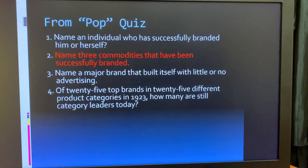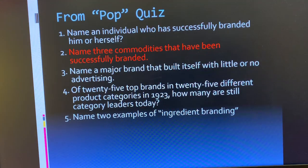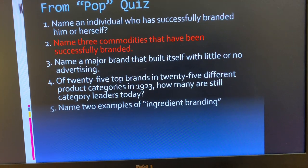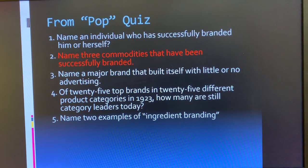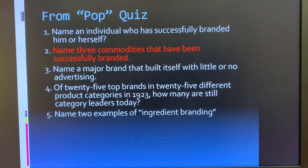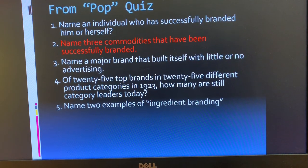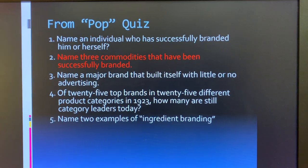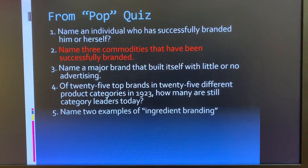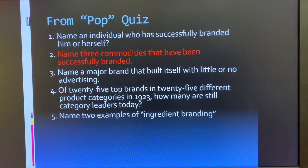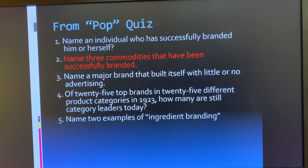From the pop quiz at the beginning of the course, we talked about the idea of a commodity — just a generic product category. Bananas are a commodity; bottled water is a commodity. Be able to discuss a brand that really owns a commodity. The example we always use in class is Kleenex owning facial tissues or Q-tips owning the cotton swab commodity. For multiple choice, know that 20 out of the 25 top brands from a hundred years ago across 25 different product categories are still category leaders today.